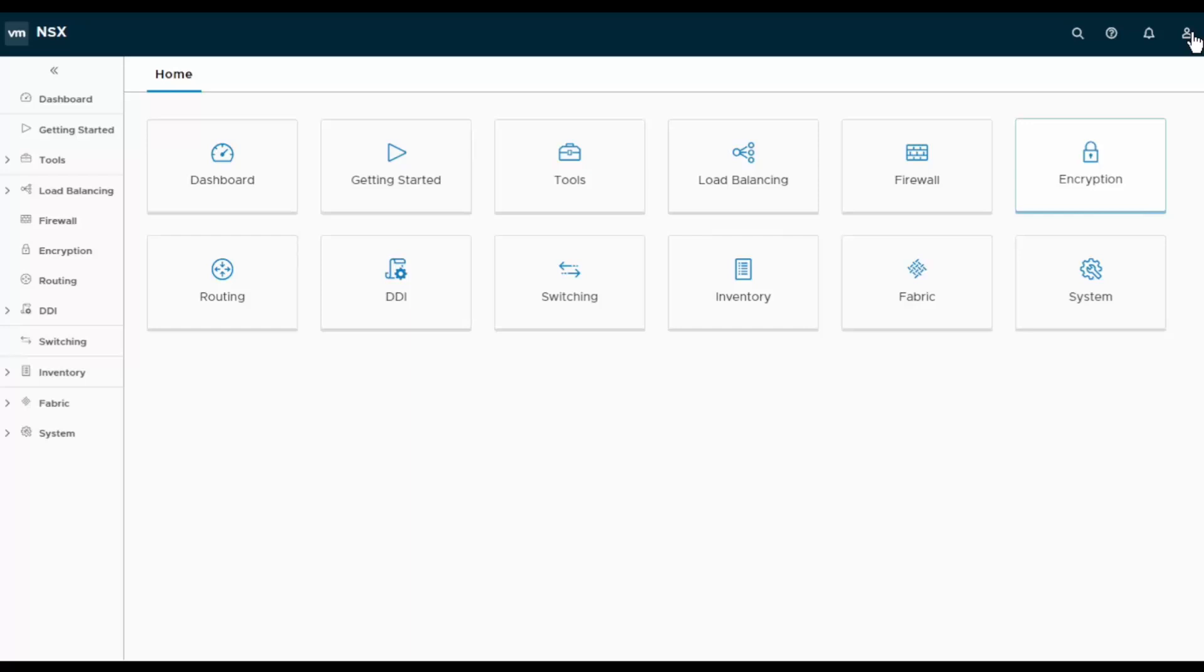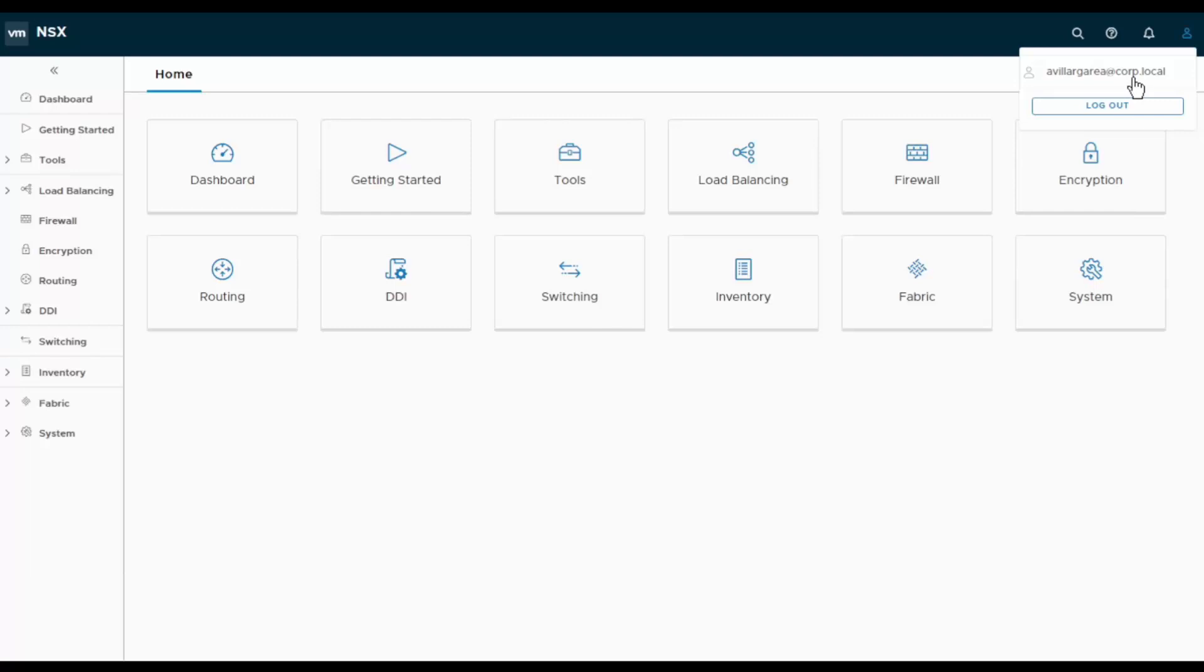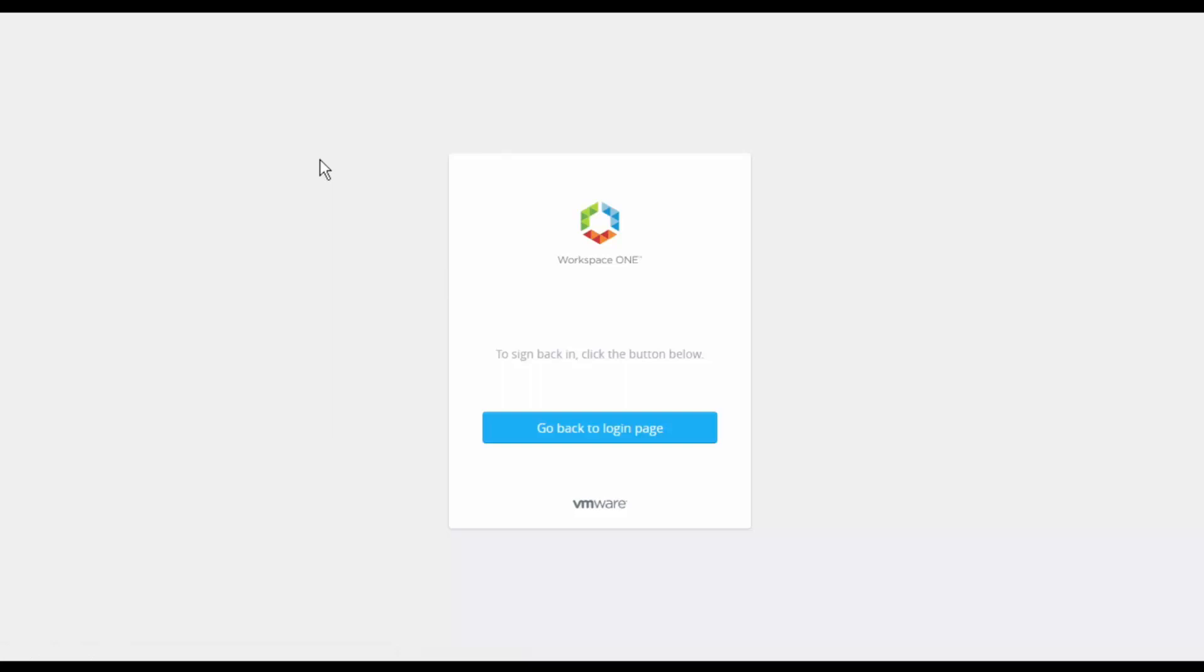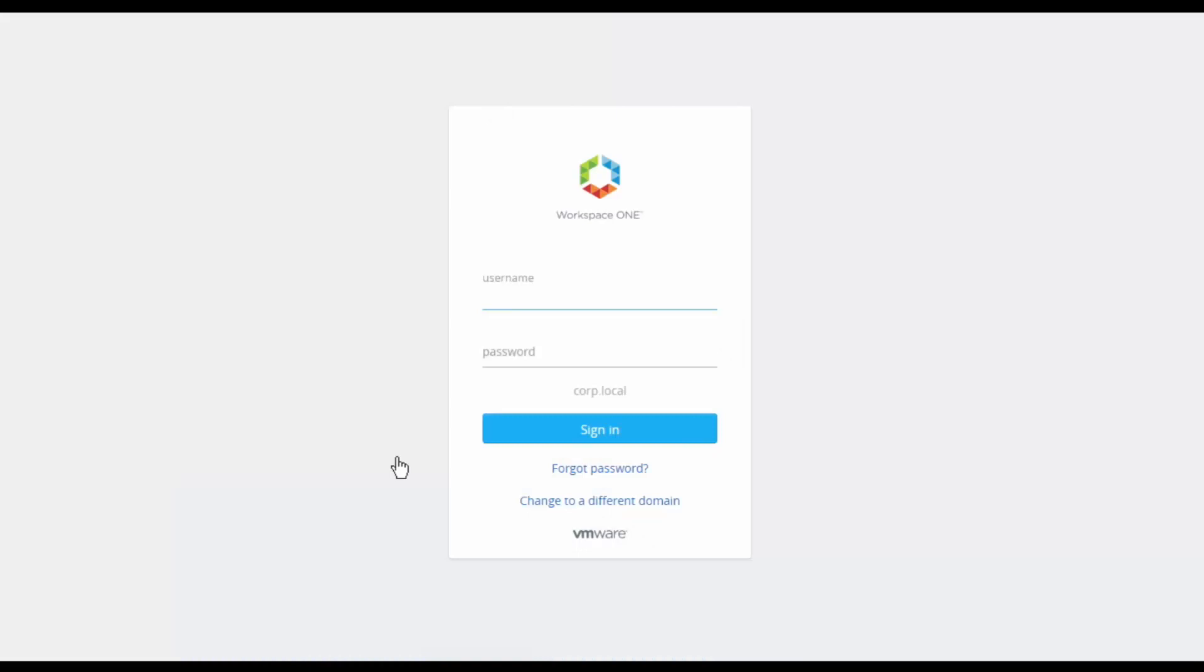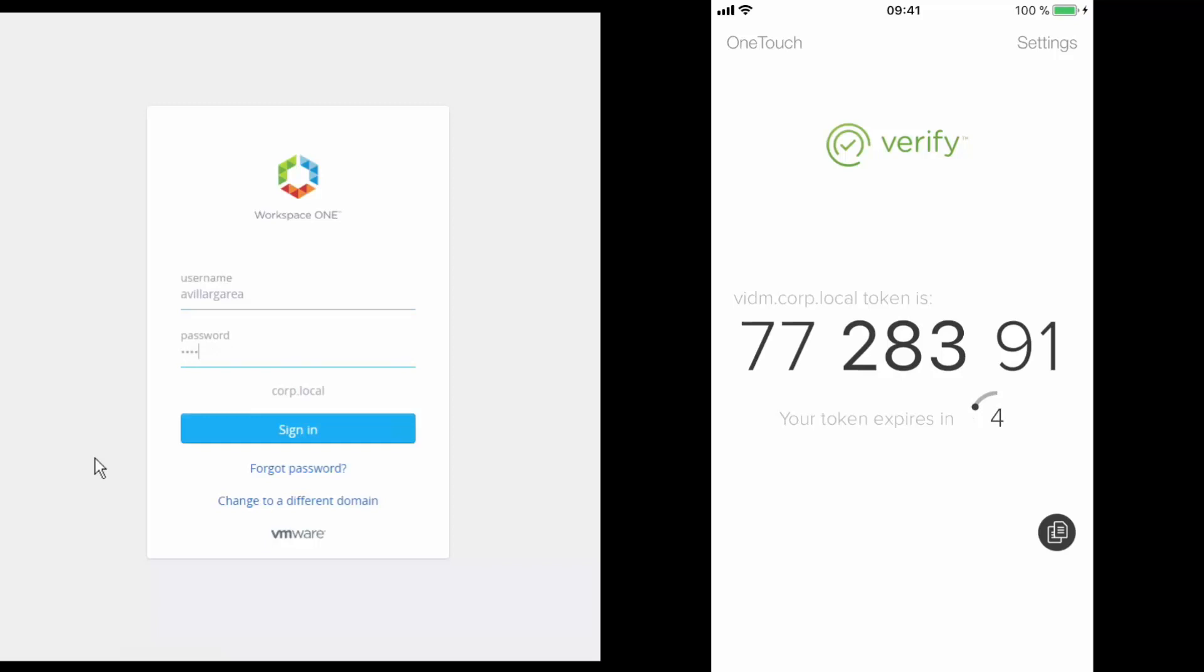If we go and check the user ID, we can see it's my user ID, the same one that I have configured on my mobile device. Let me now log out from NSX and we will try to log in again to see how subsequent logins are easier than the first one even when using two-factor authentication. Back to the NSX login page, let's click on login and while we enter our credentials let me bring to the front the recording on the mobile device.